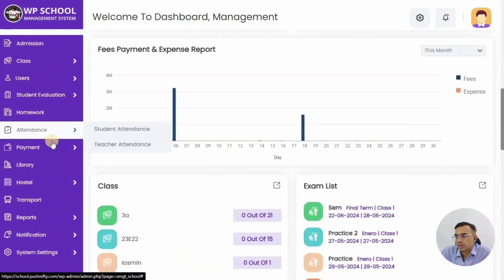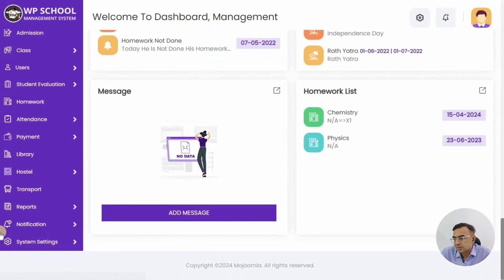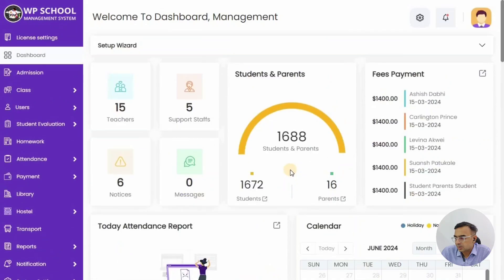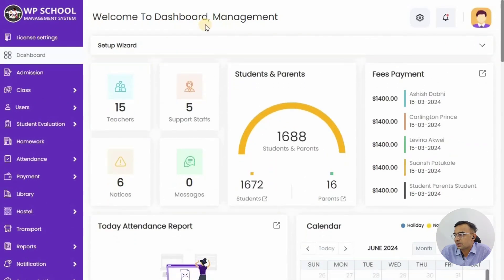Once you click on it, it automatically logs you in to the school system as an admin. Now you are logged in as a school admin and you can see all the different settings in the school system, right from the dashboard to the settings and everything.